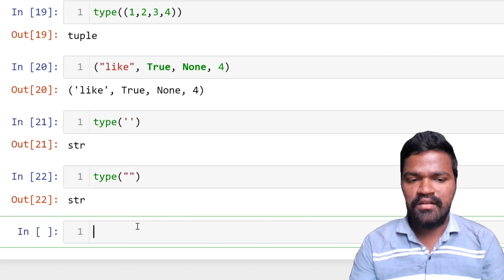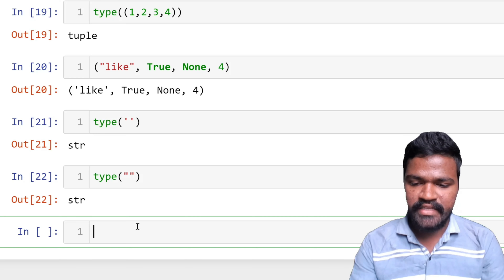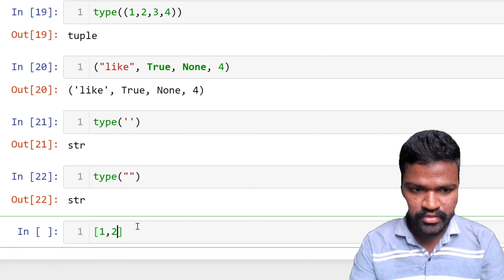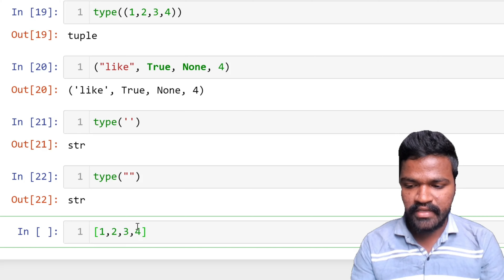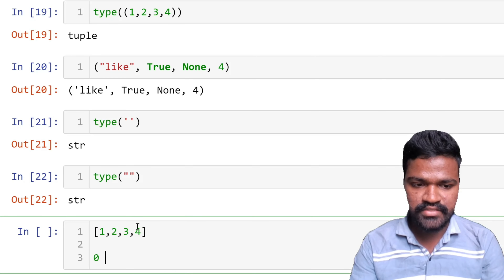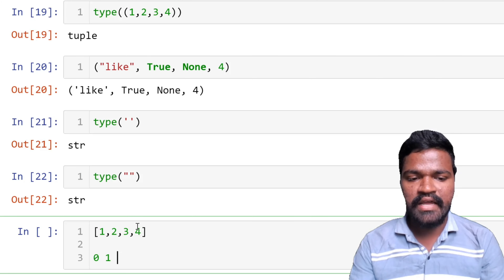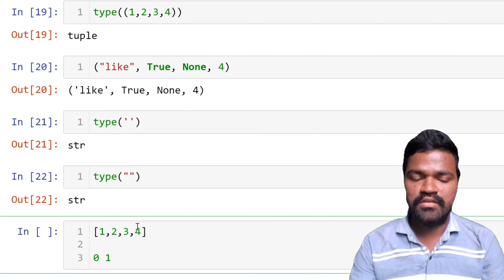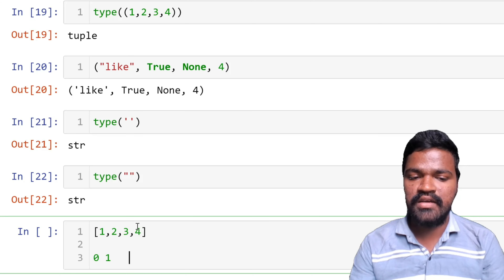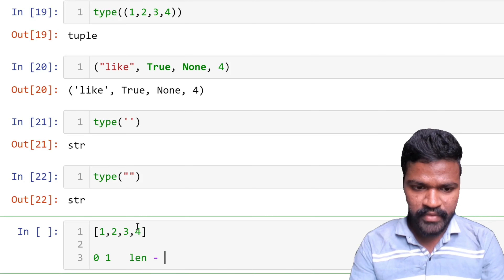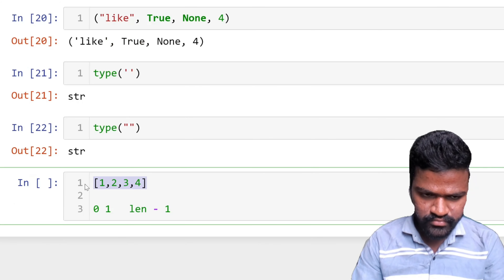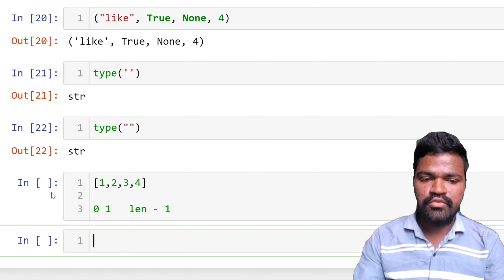Why are these called ordered collections? If you are coming from any other programming language background, you might be familiar with arrays. In an array, elements are denoted with indexes — the first element starts with index zero, the second with index one, and so on. The last element is denoted with the number of elements minus one. In Python, ordered collections work the same way: indexes go from zero up to length minus one.